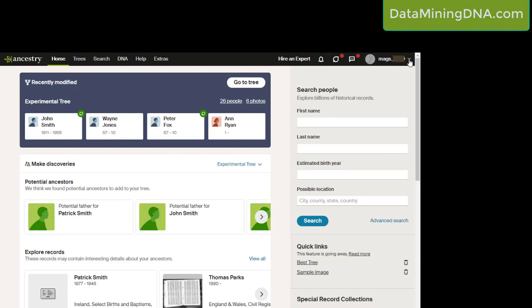Alternatively, you can click the dropdown menu here and just go to your profile item. Just click on that.